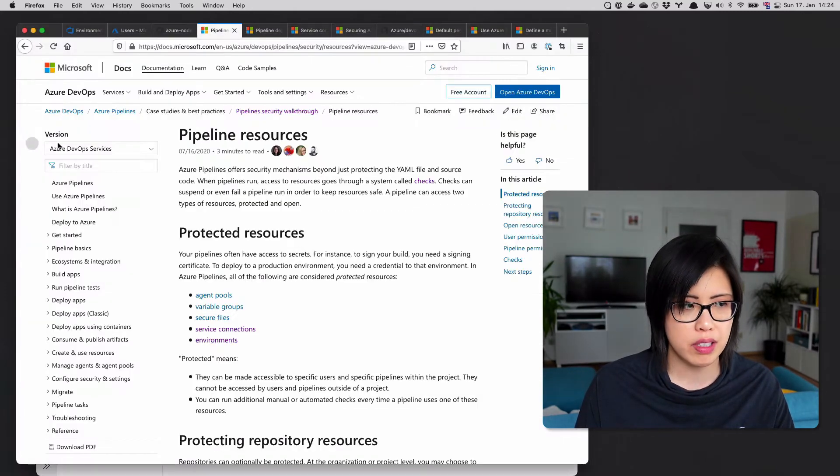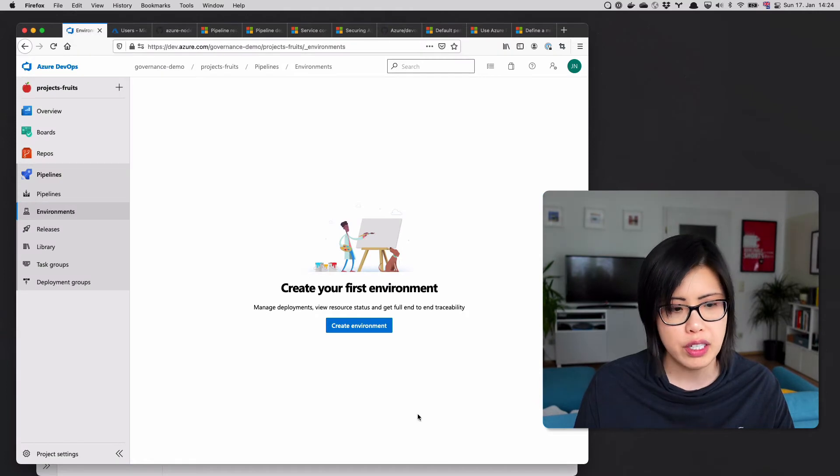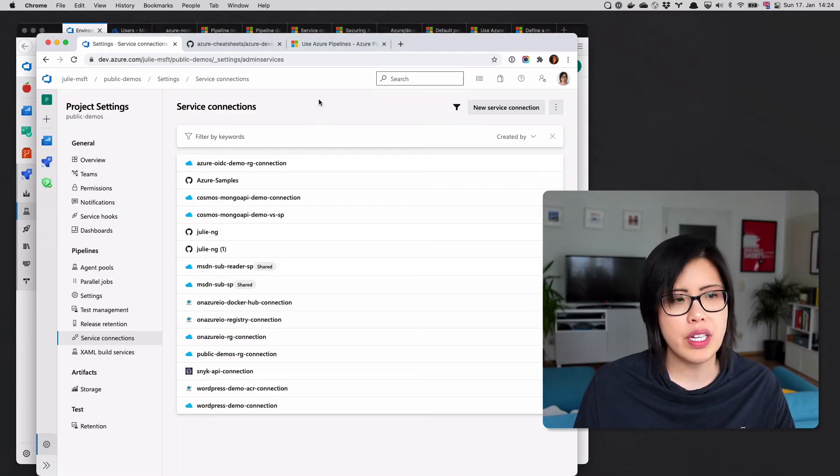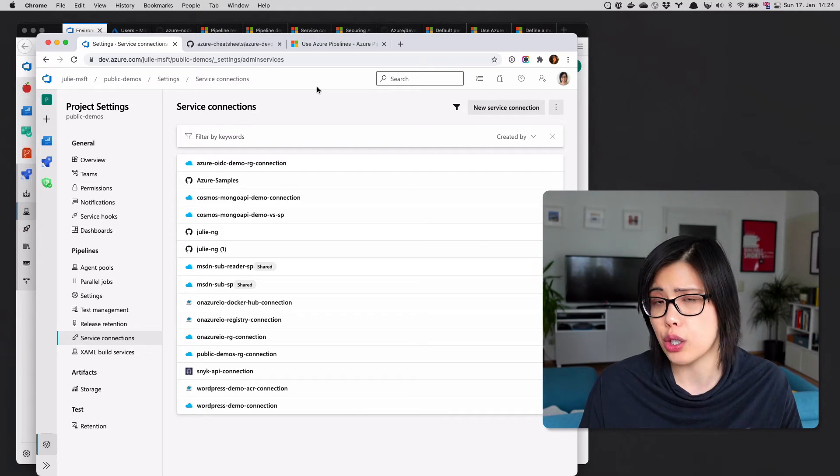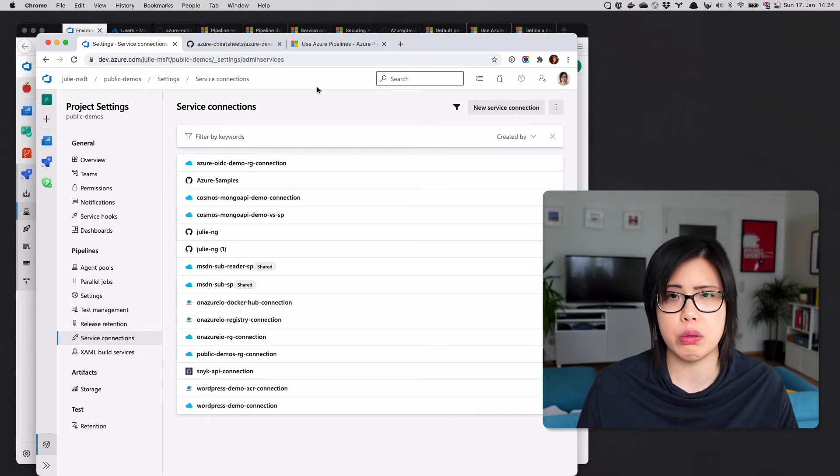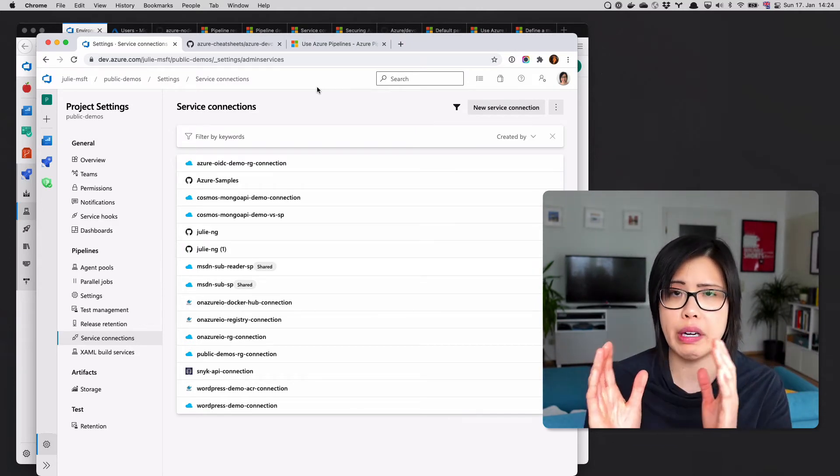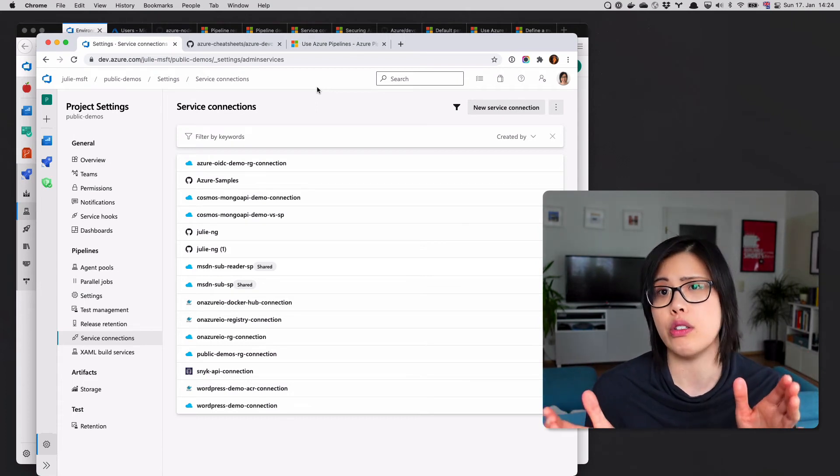You'll see that this goes to the MSDN subscription, which is this one, now called Visual Studio Enterprise. But the point is in terms of understanding service connections, they're just credentials. If you wanted to distinguish between production and non-production, you create different credential sets that you use.